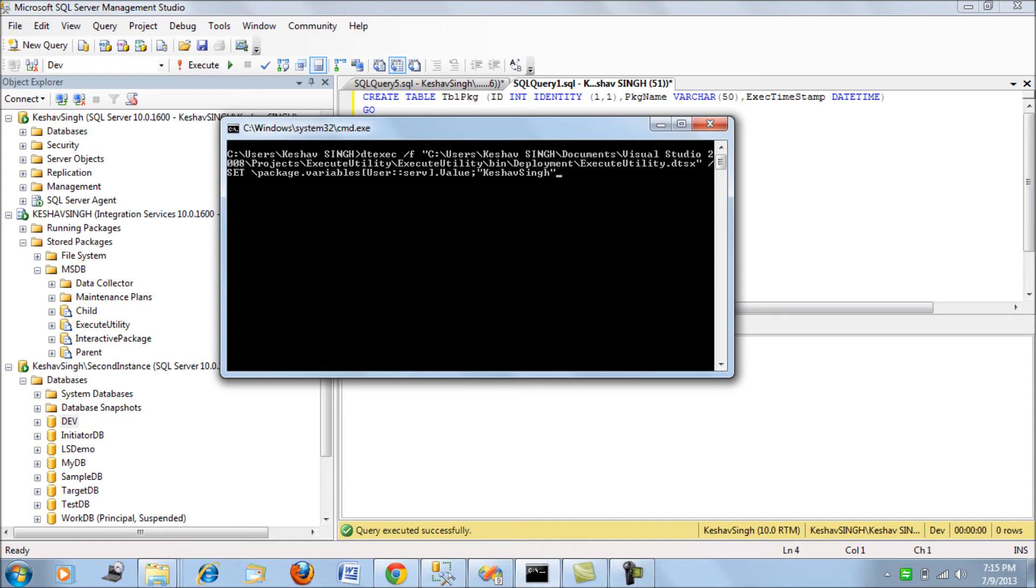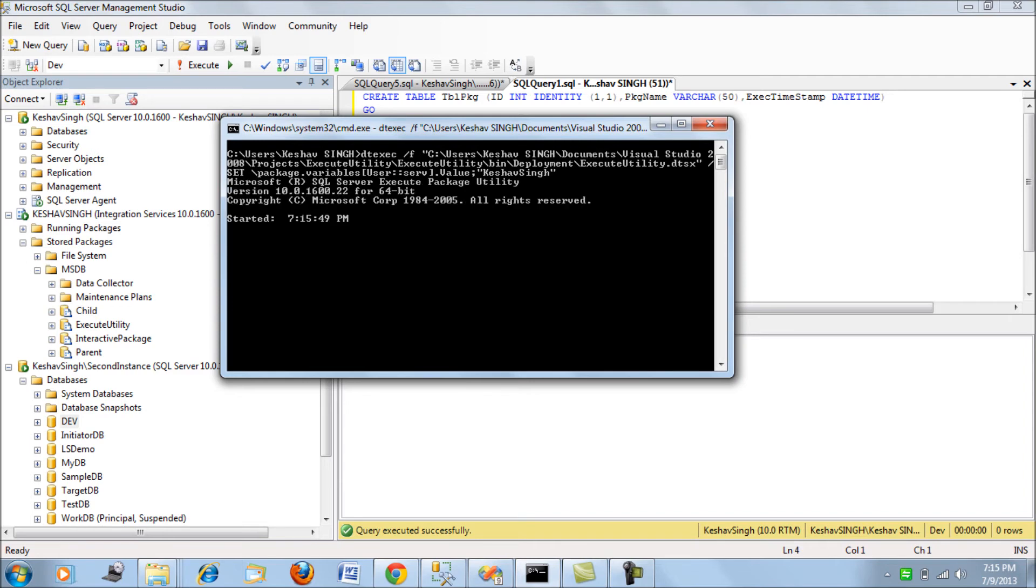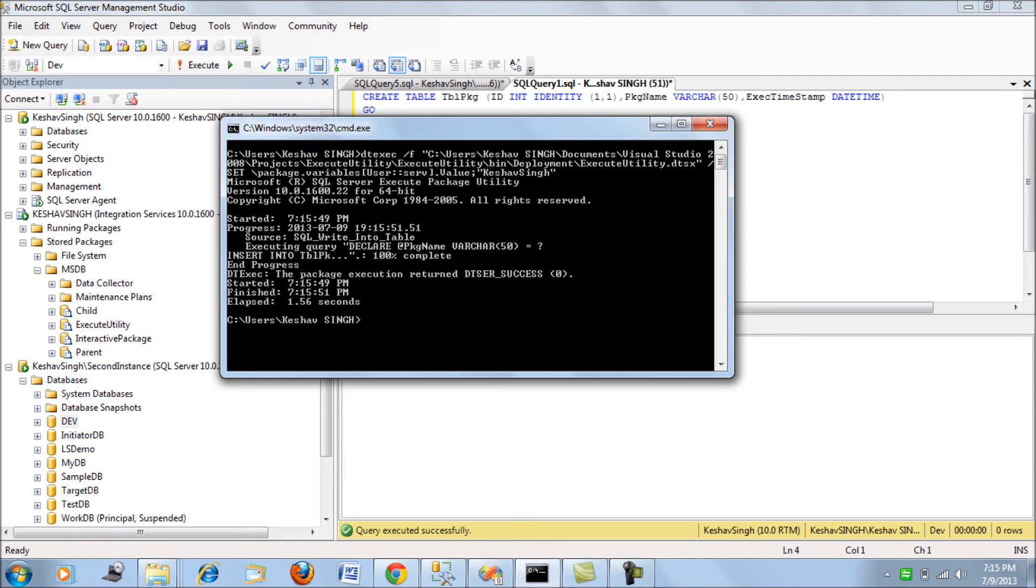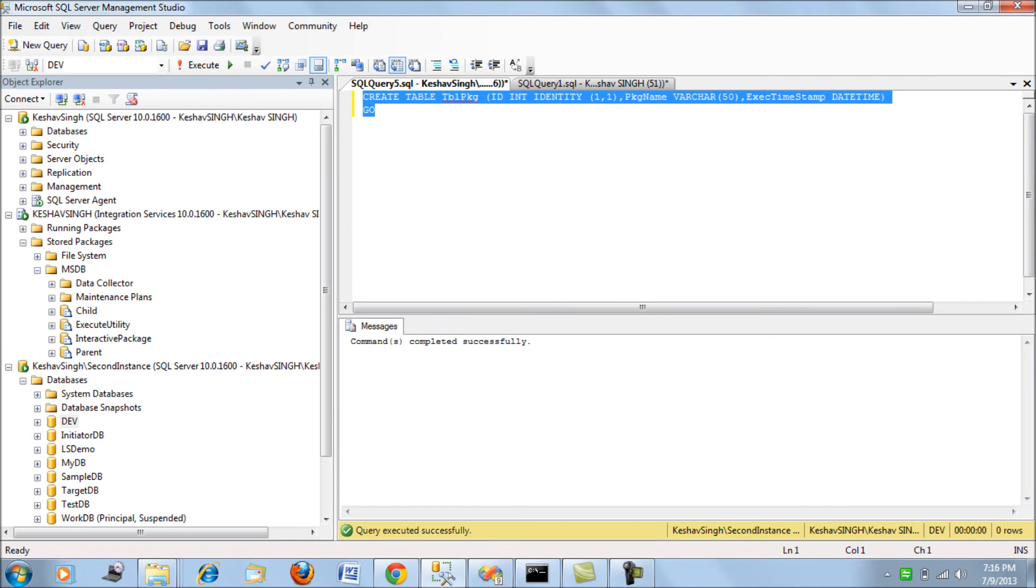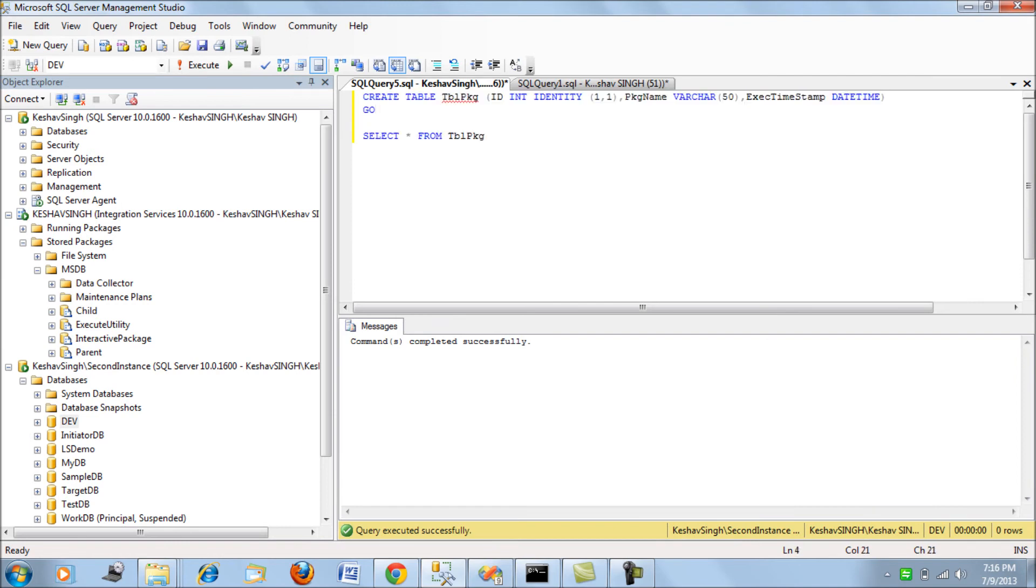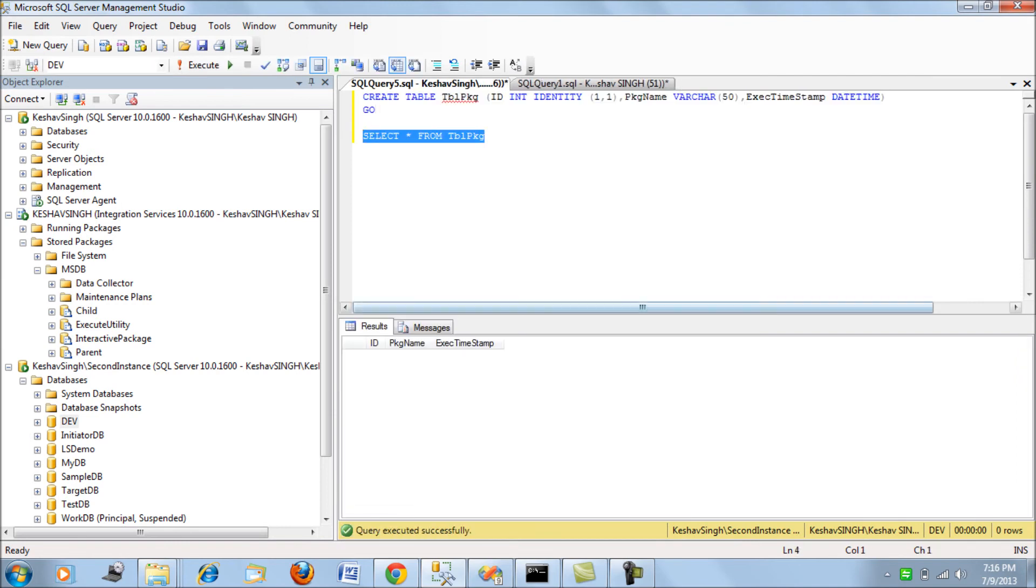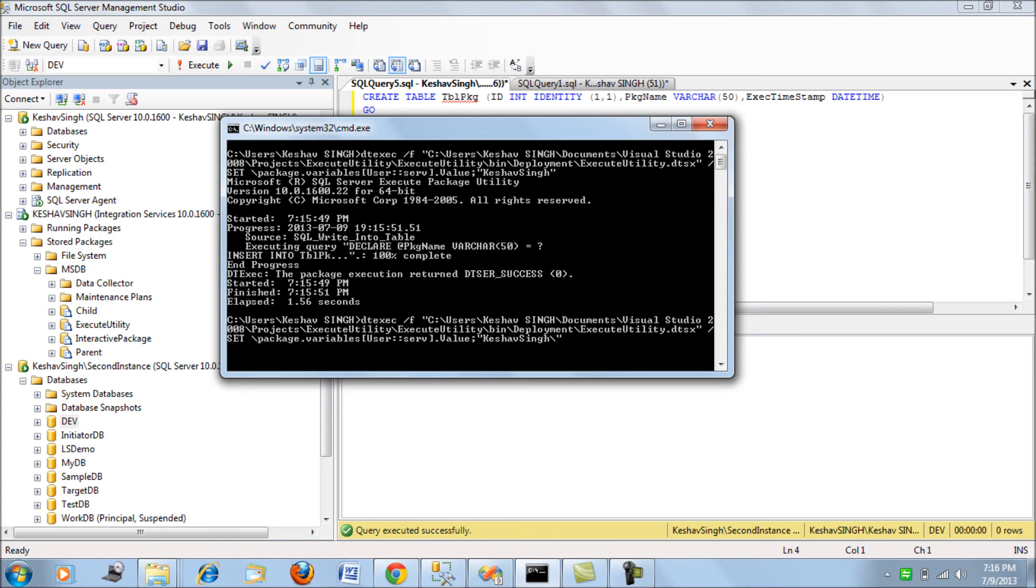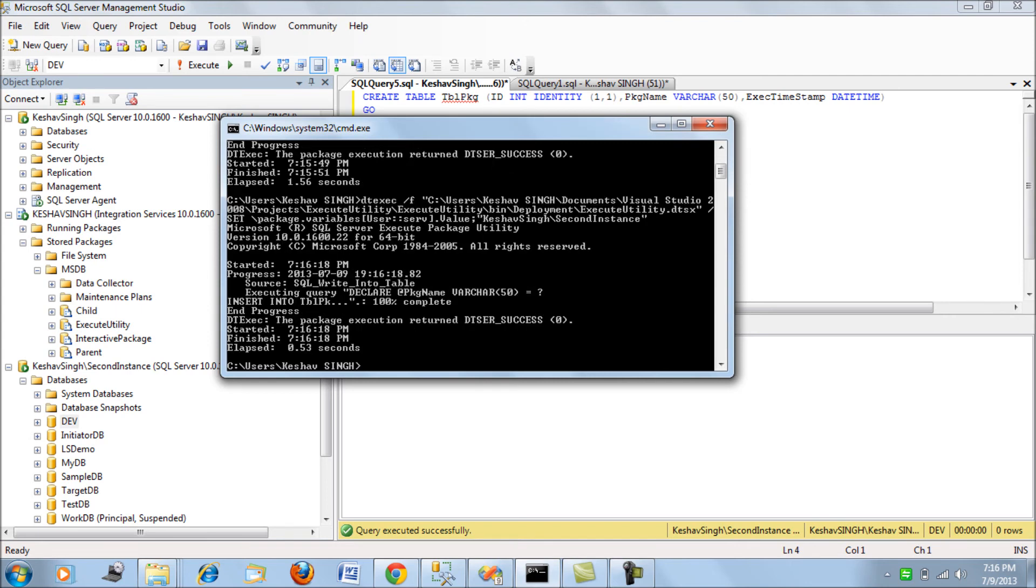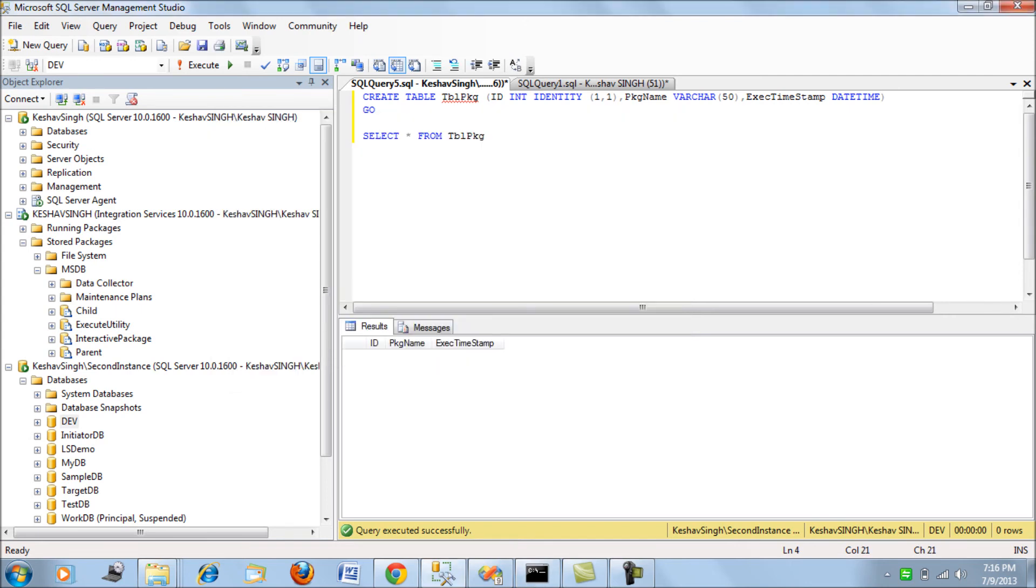If we run this package and check, we have an entry but it's not the same here. Let's run it against our second instance. Perfect! Now you can see we get an entry against the second instance also. The set parameter is very useful when you're trying to override